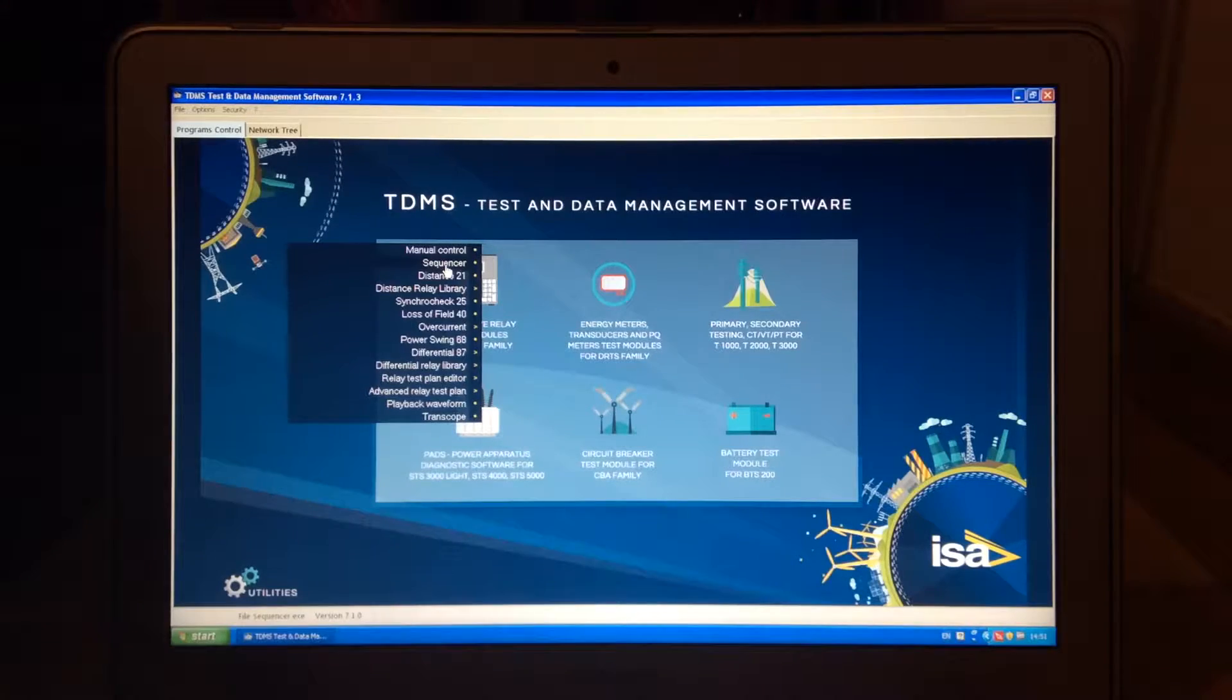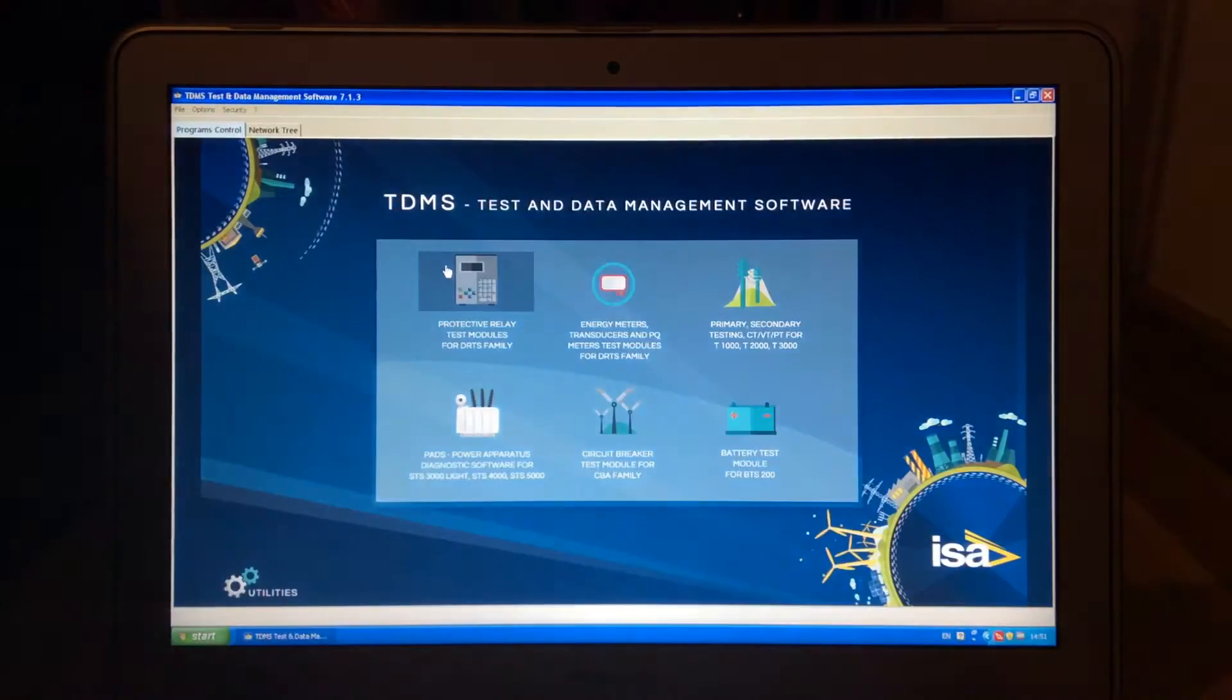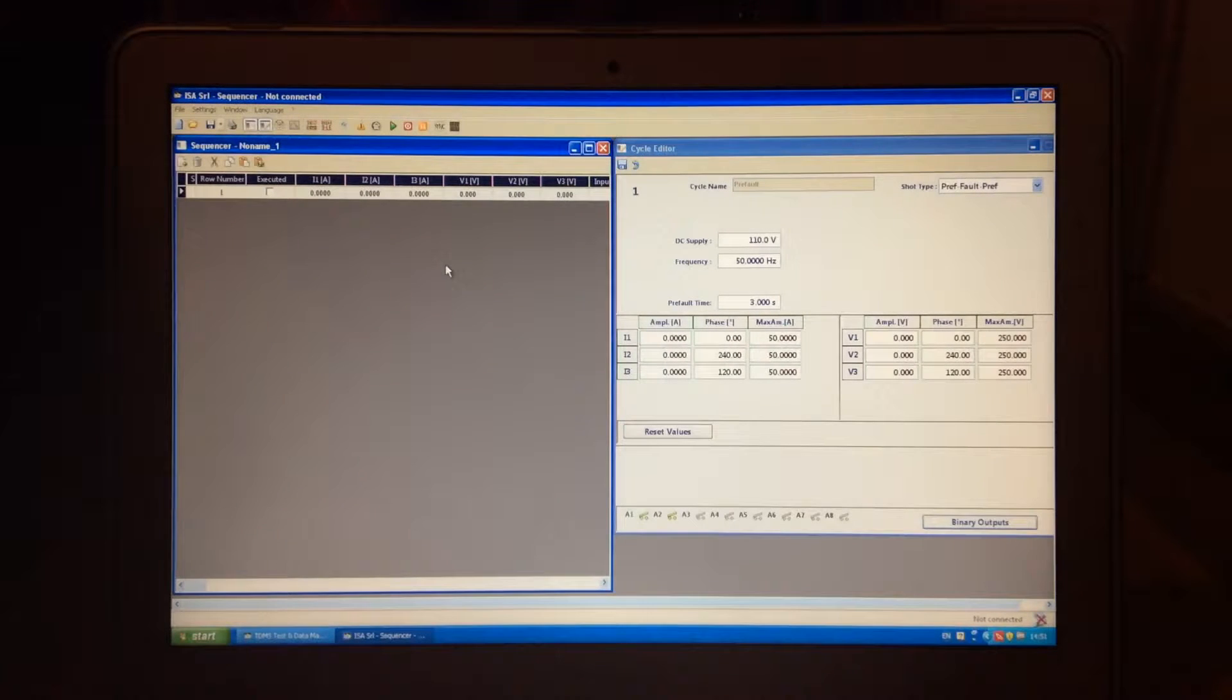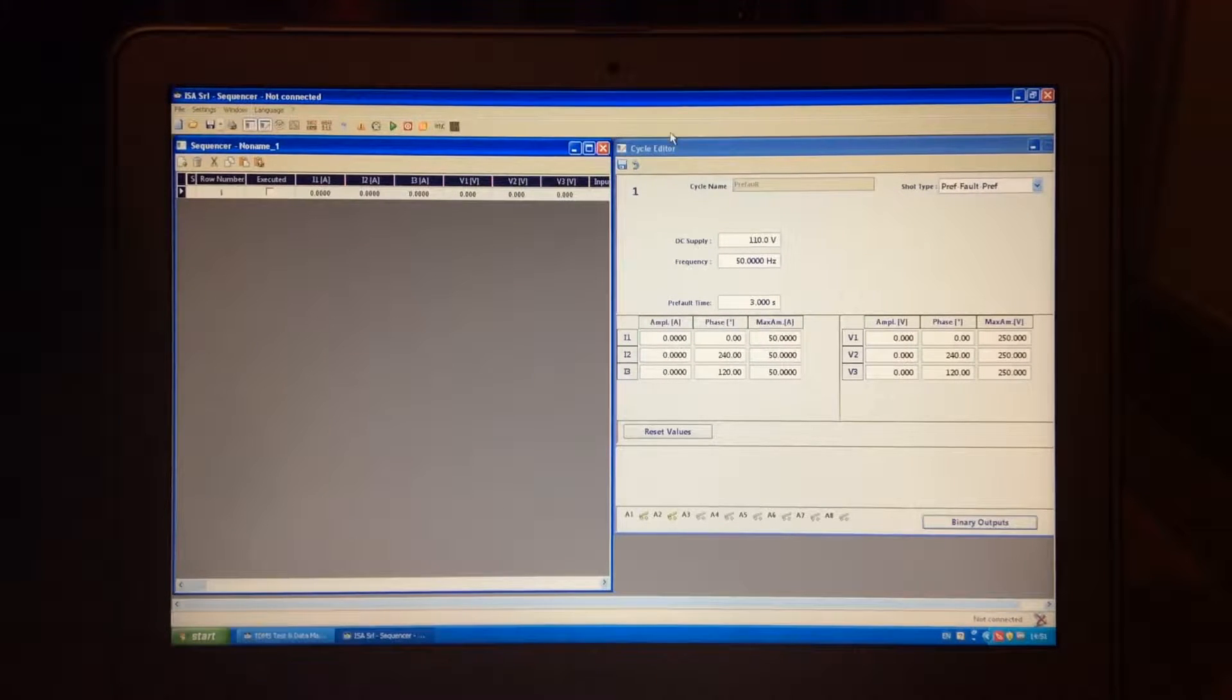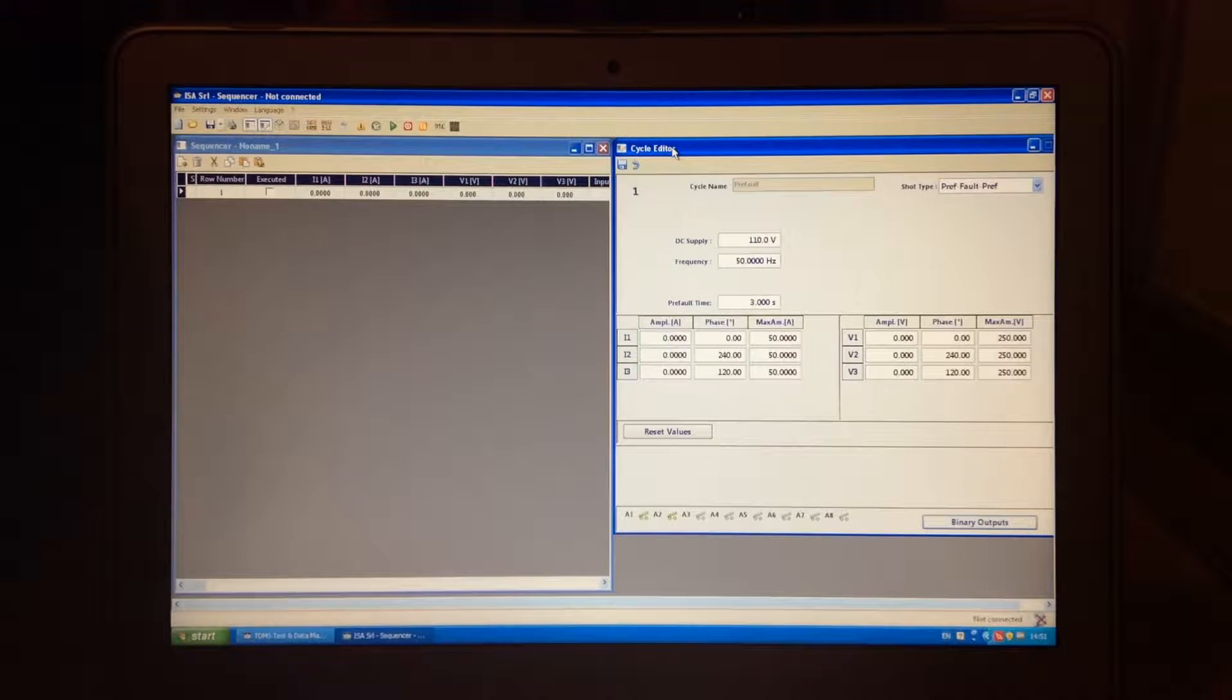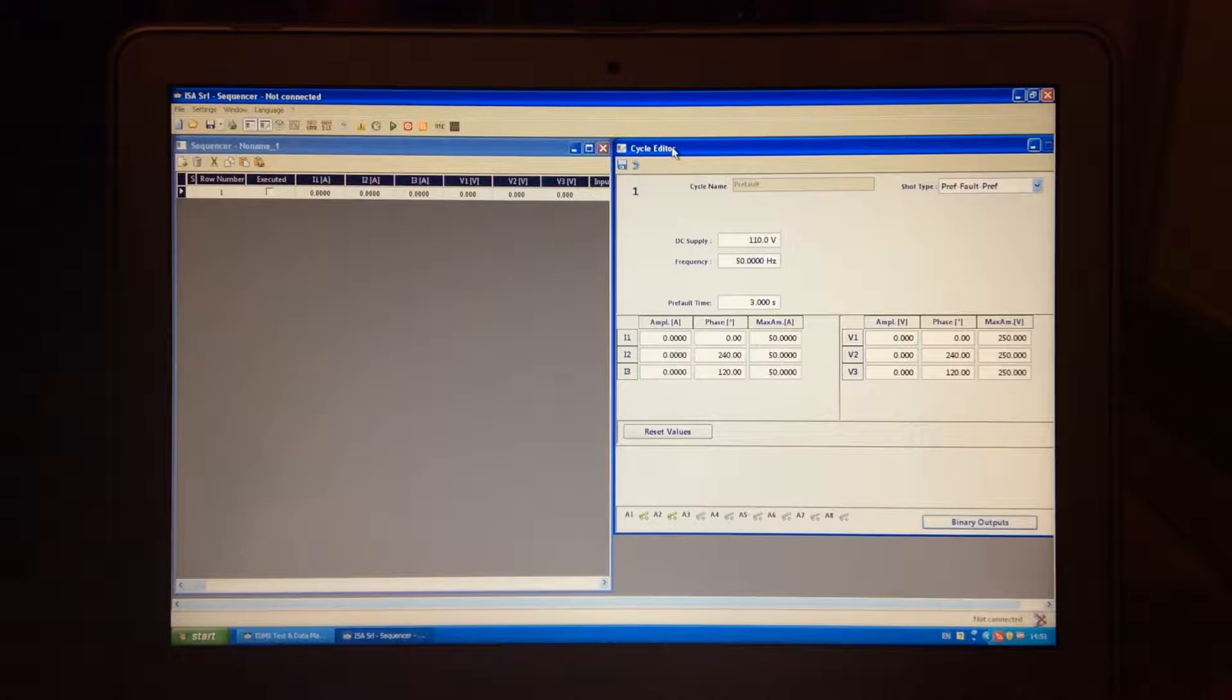Continuing with Sequencer, I have to say that it's very similar to Manual Control, but it gives you more flexibility if you'd like to change or test some other things, not with Manual Control.